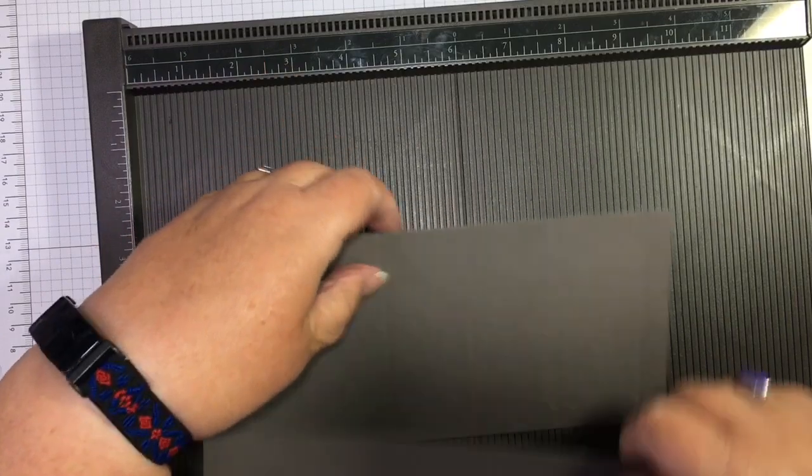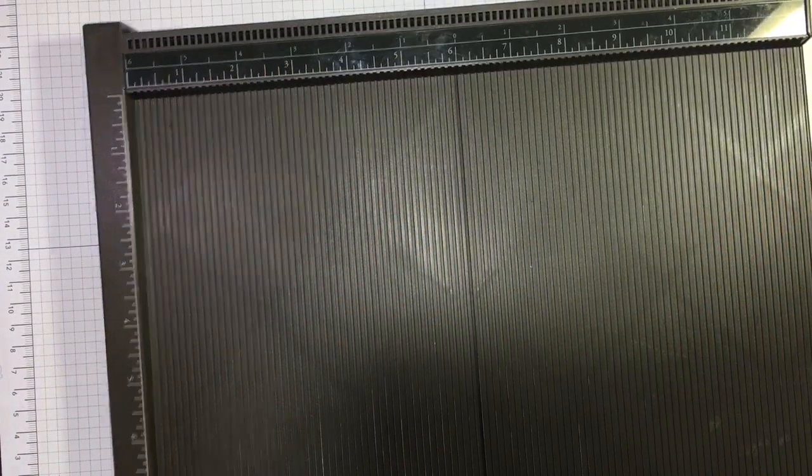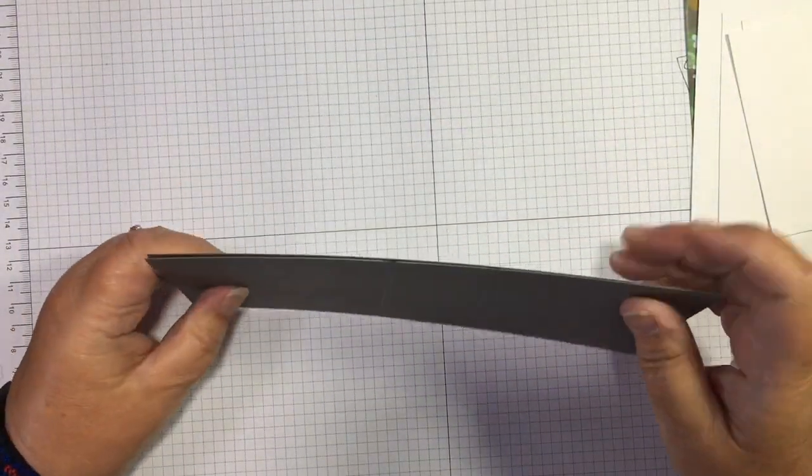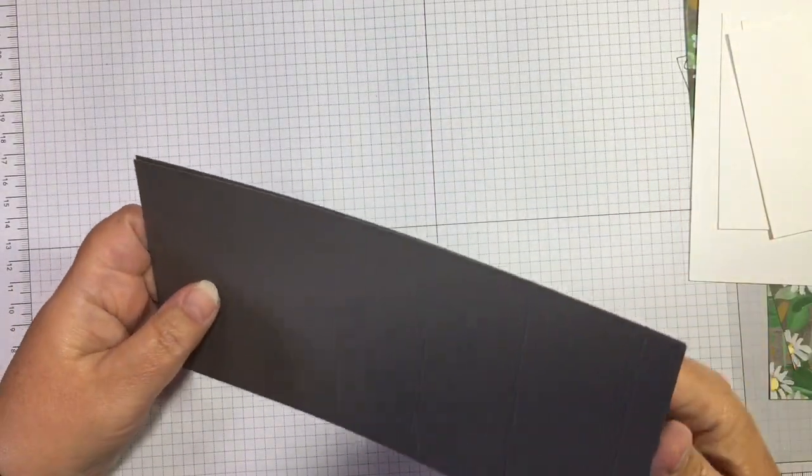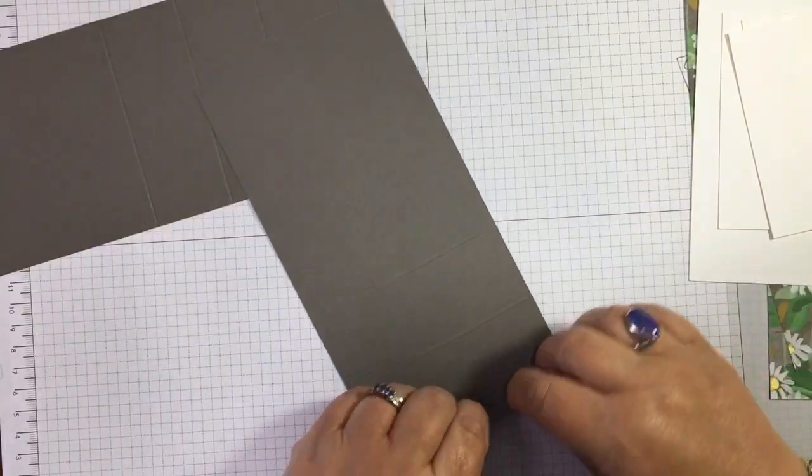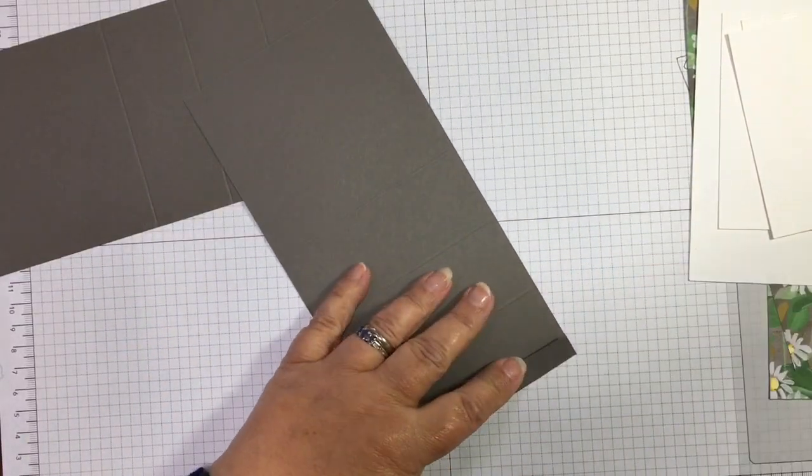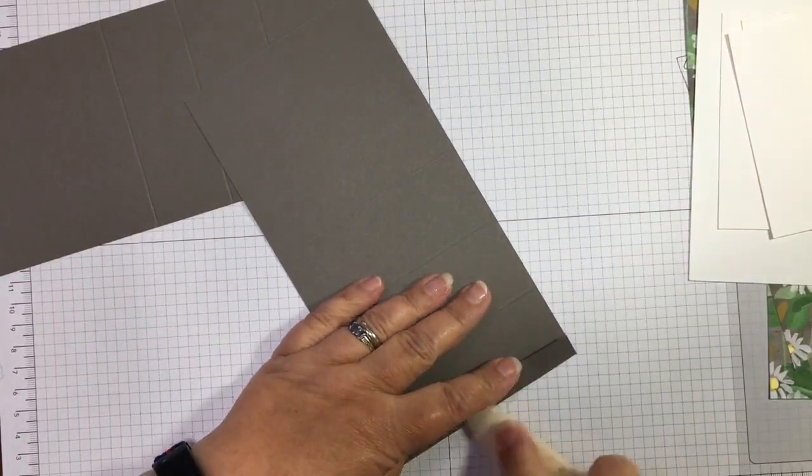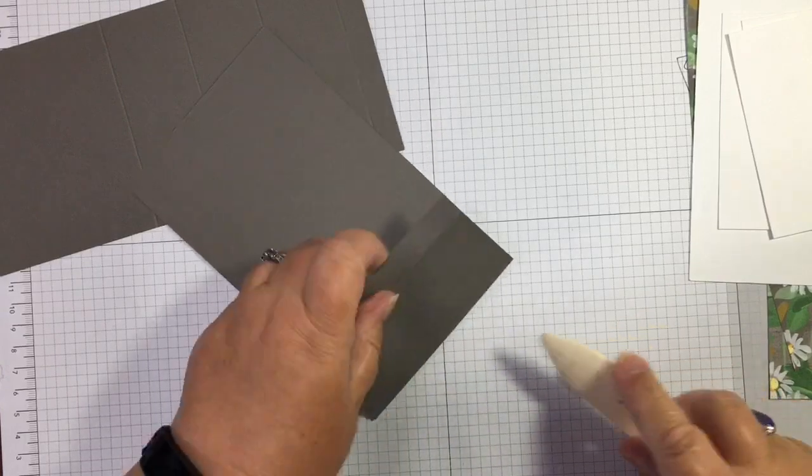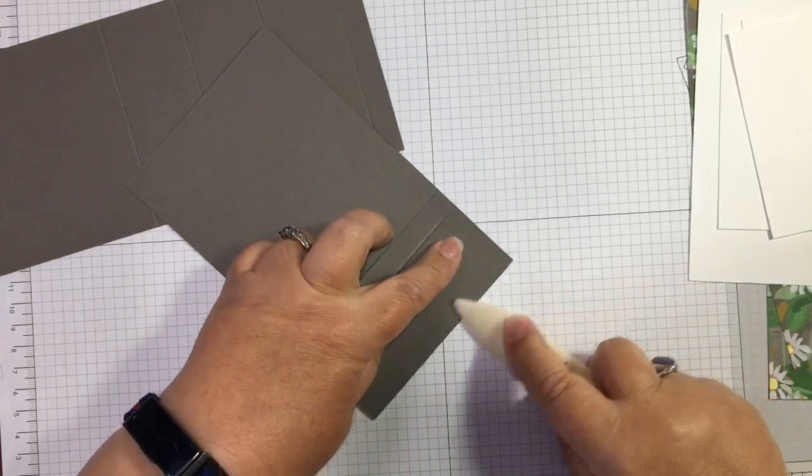That is the scoring. Let's pop the scoreboard out of the way—it does take up a lot of space. And score and fold and burnish on the score lines.